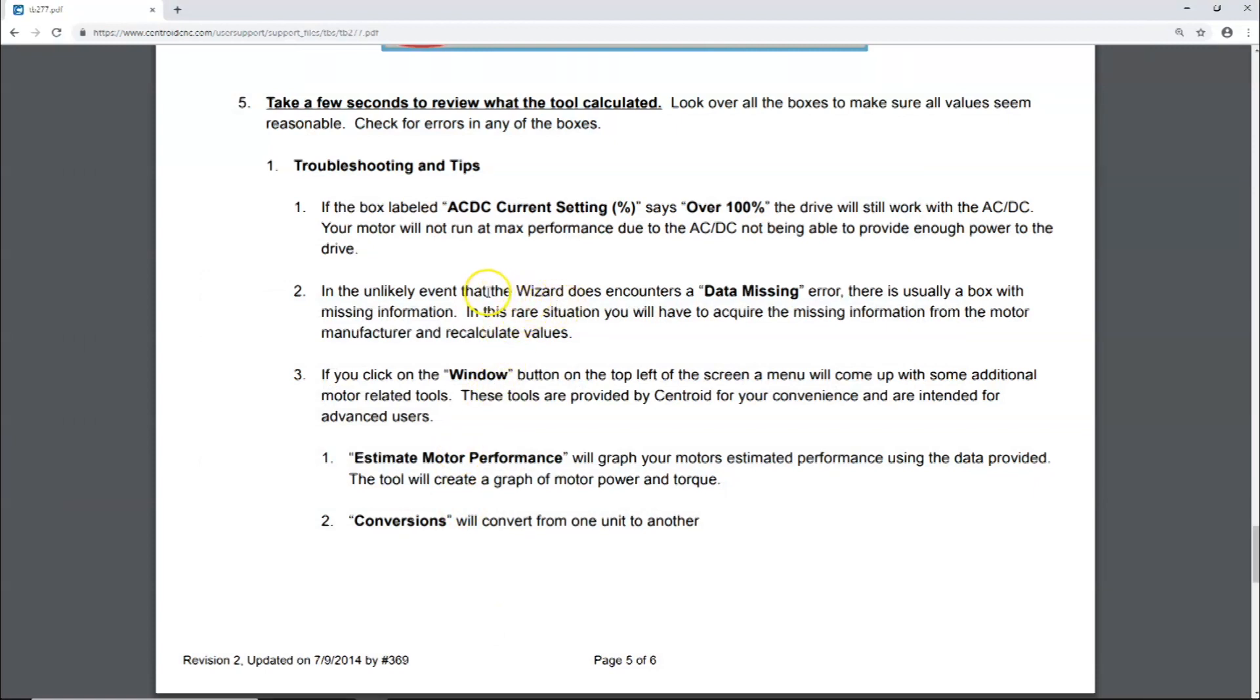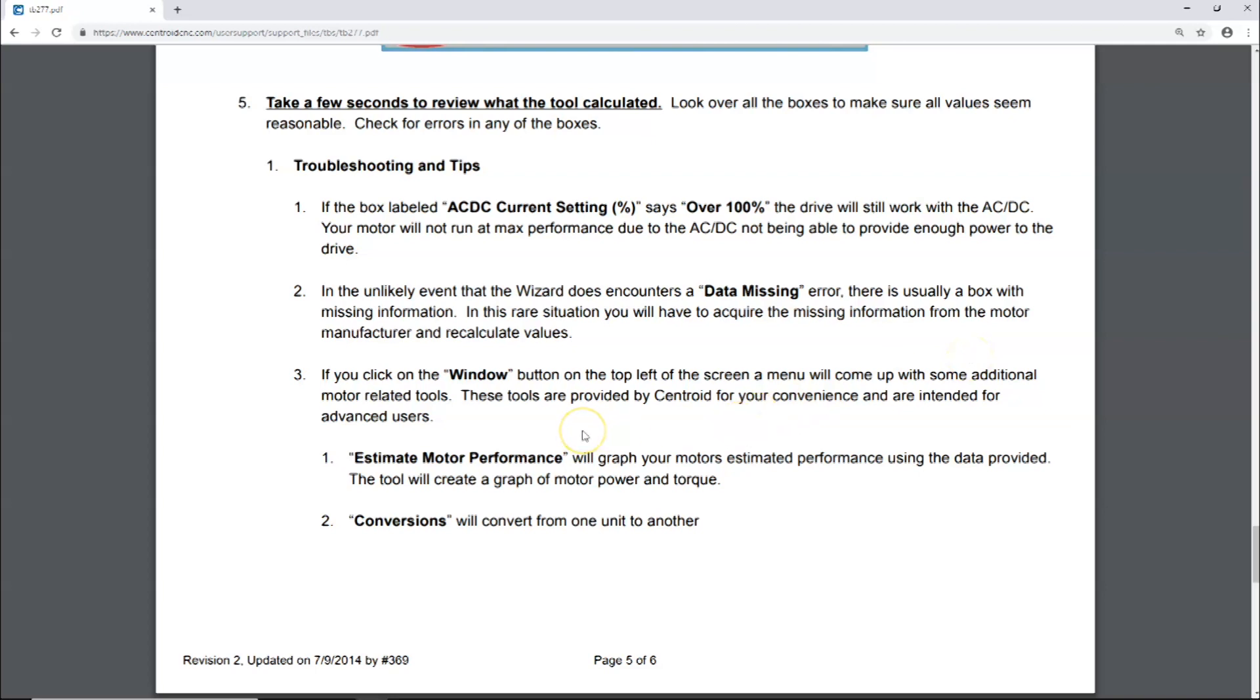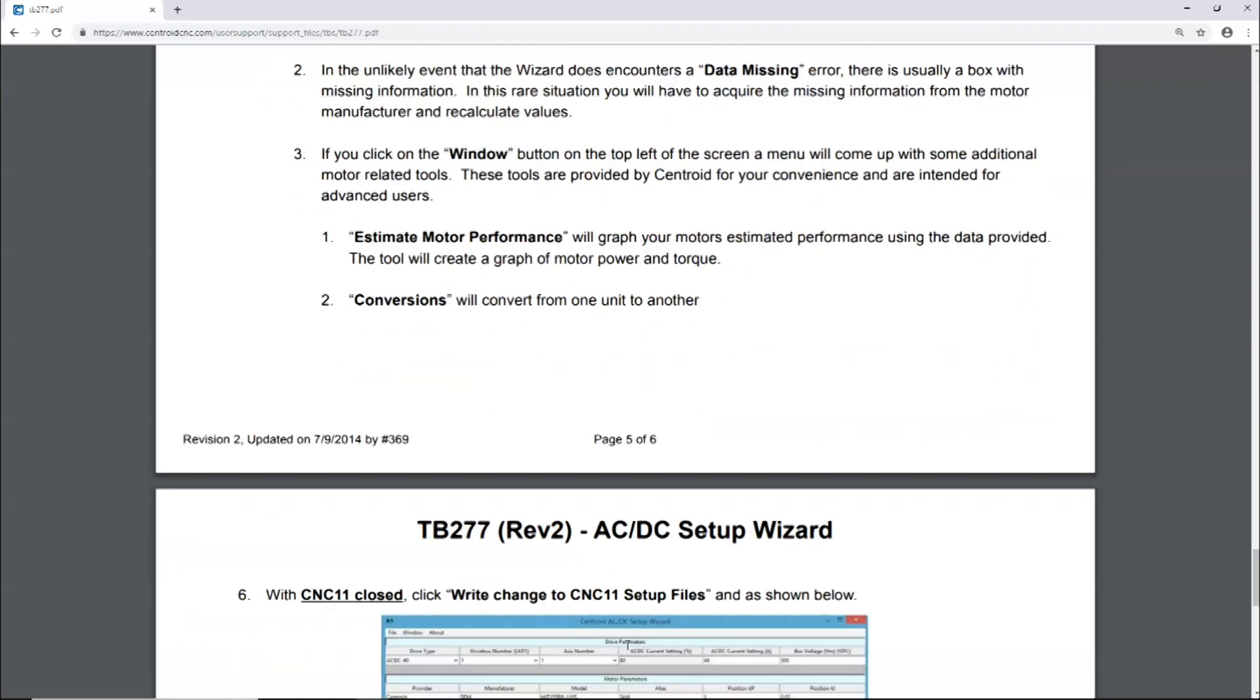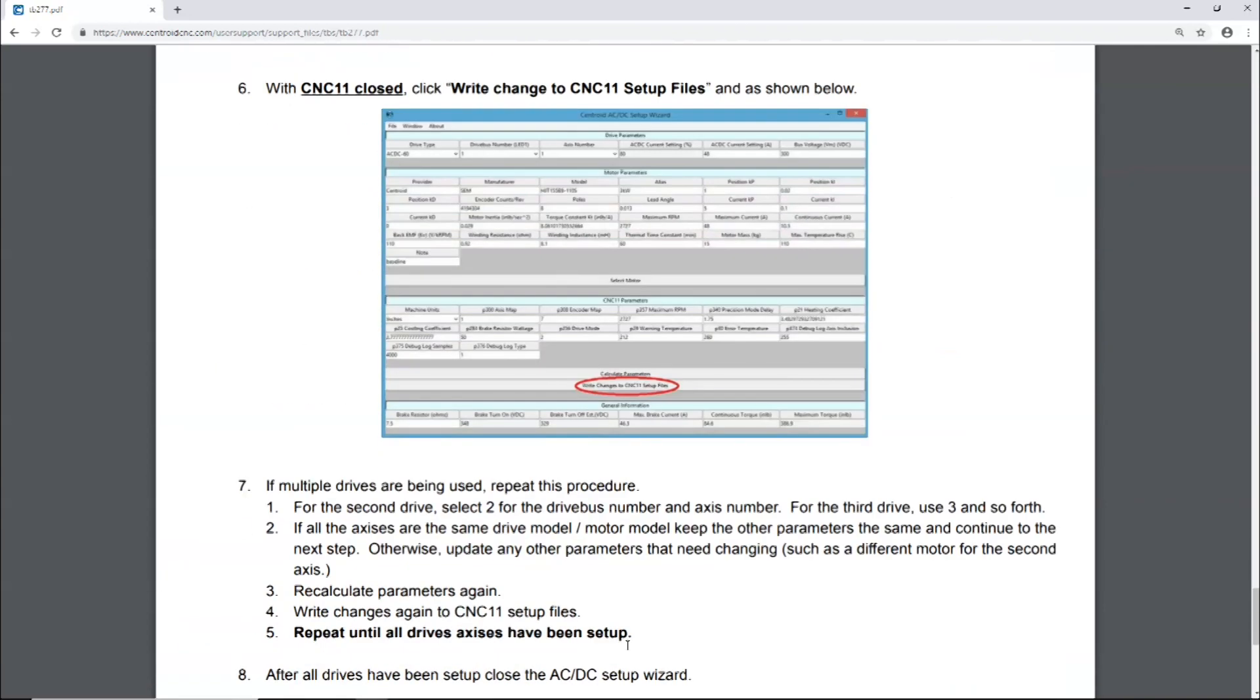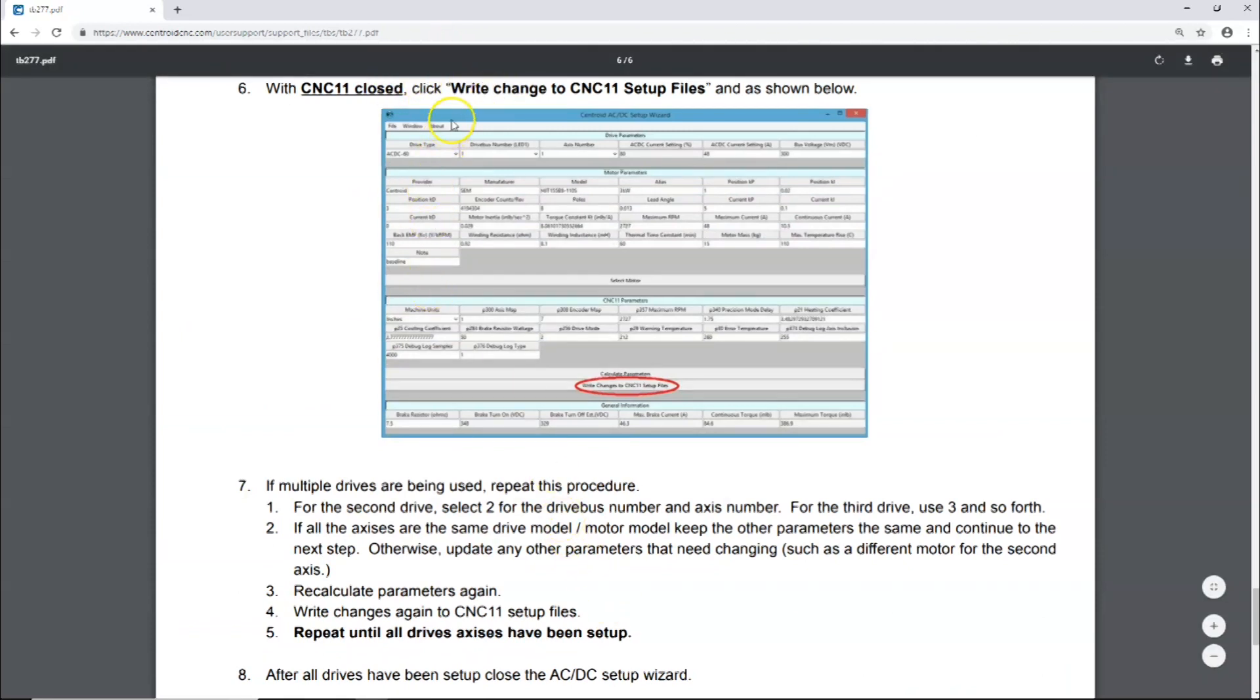In the unlikely event that the wizard encounters a data missing error, there's usually a box with missing information. In this rare situation, you will have to acquire the missing information from the motor manufacturer and recalculate the values. If you click on the window button at the top left of the screen, a menu will come up with some additional motor-related tools. These tools are provided by Centroid for your convenience and are intended for advanced users. Estimate motor performance will graph your motor's estimated performance using the data provided. The tool will create a graph of motor power and torque. Conversions will convert from one unit to another. With CNC 11 closed, write the changes to CNC 11 setup files.